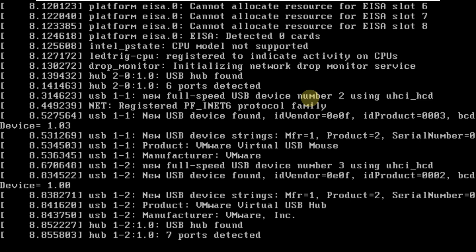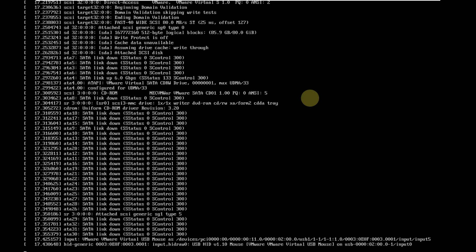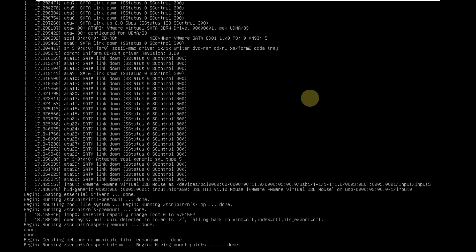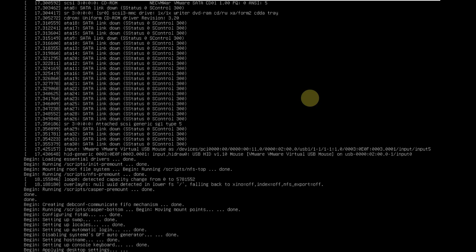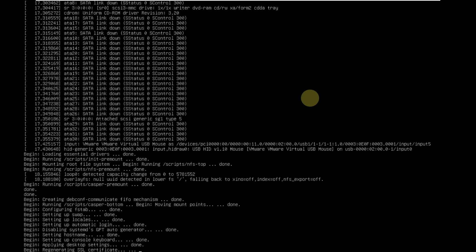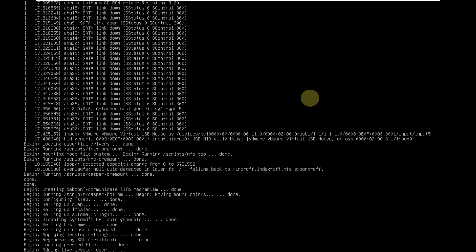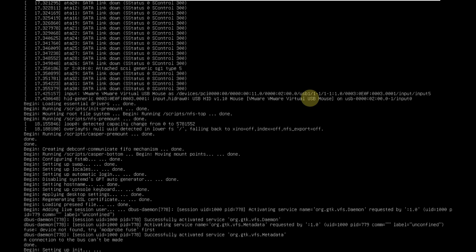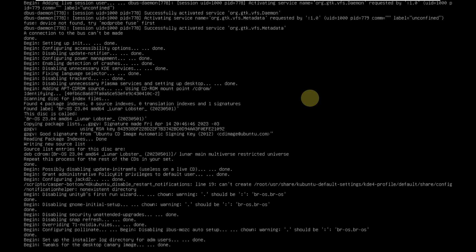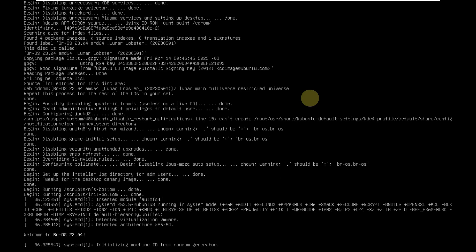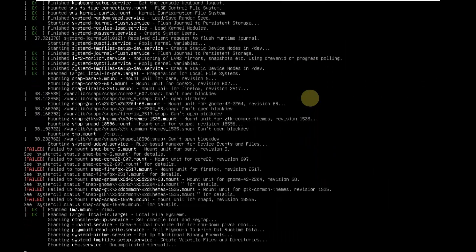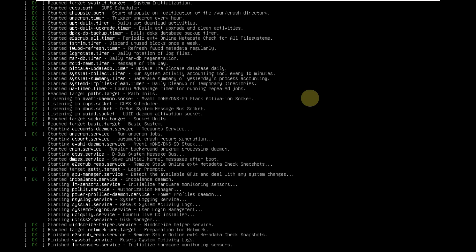It takes a maximum of one minute or 30 to 40 seconds to load up the complete desktop layout. This is version 23.04 of BROS — it's based on Debian and Ubuntu and has a KDE Plasma desktop environment. I don't know much about this distro since I've never made a video on it before, so I'll be exploring it with you.